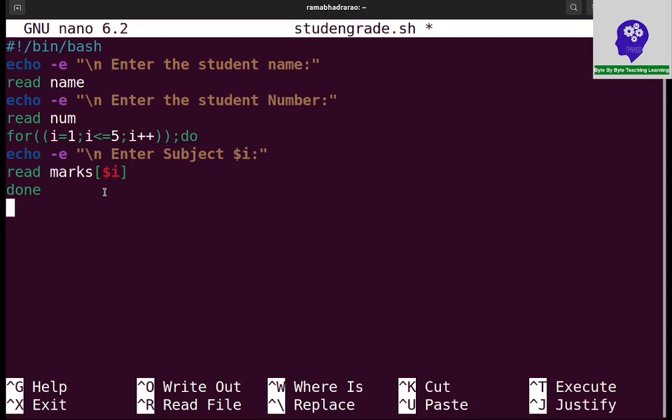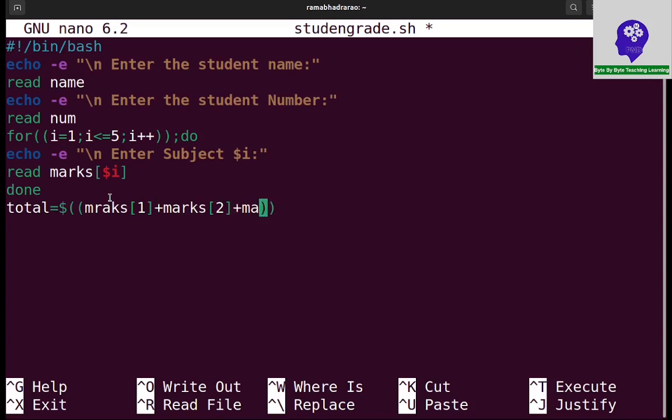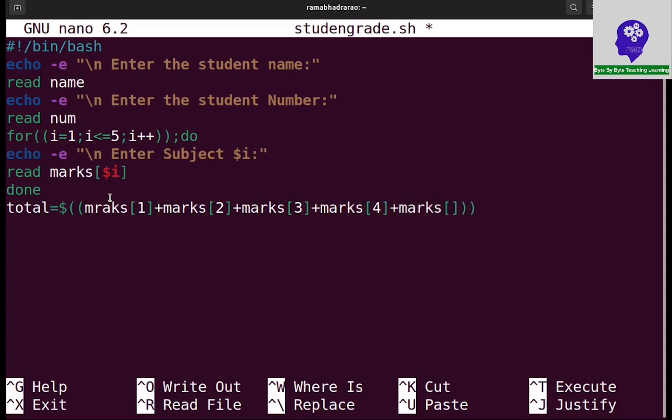Now I need to calculate total marks. Total is equal to marks of 1 plus marks of 2 plus marks of 3 plus marks of 4 plus marks of 5. Totally, sum of 5 subject marks is stored in total variable.